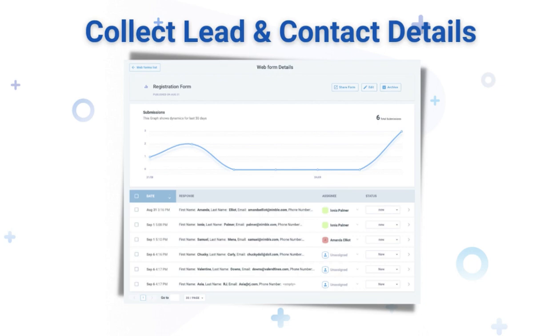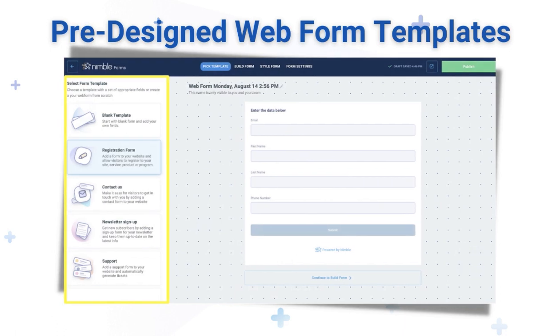With simple drag and drop editing and pre-designed templates, you can quickly create customized online forms that can be embedded in your emails, websites, social media pages, and everywhere else.